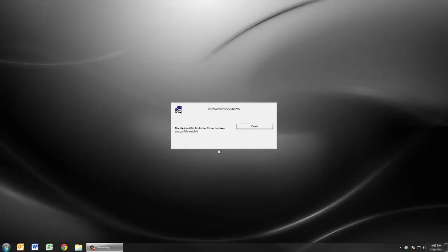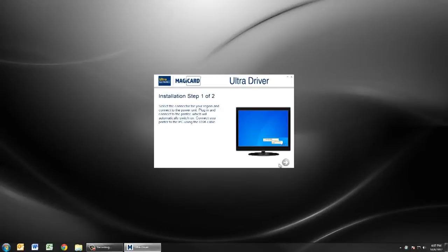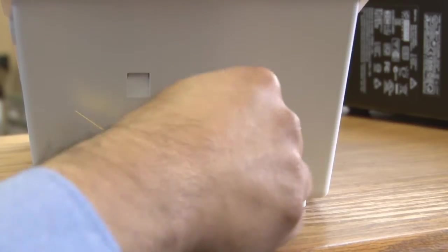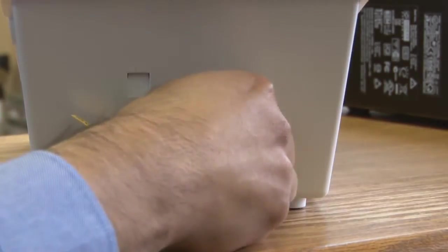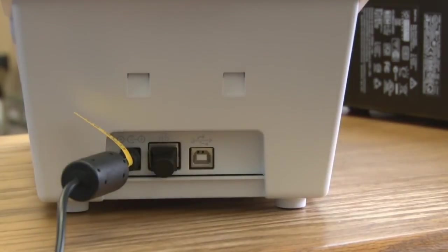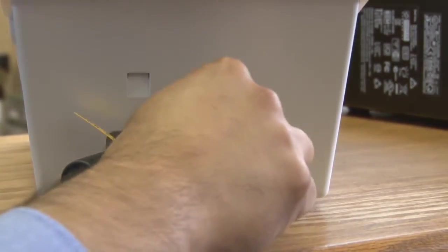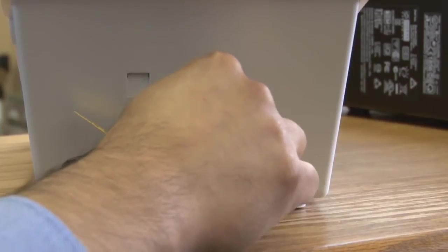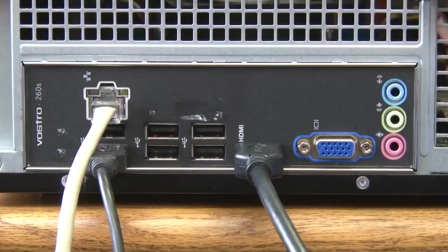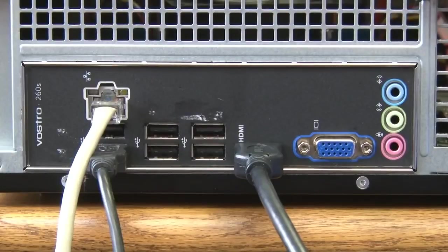At this point, you're ready to connect the USB to your computer. Take the sticker from the back of the Rio Pro and connect one end of the USB cable into the printer and the other end into your PC.